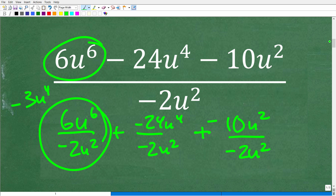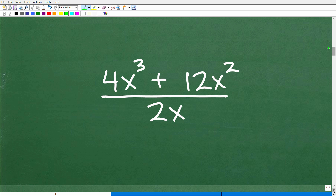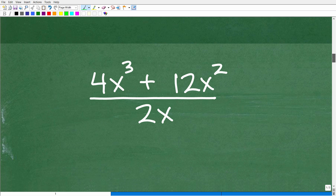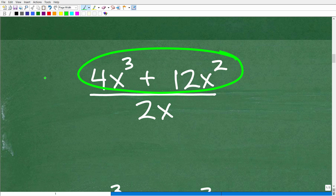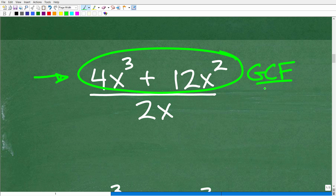Now let's use factoring skills. Consider a simpler problem: 4x cubed plus 12x squared over 2x. You could break this up into individual fractions, but what I want to do is talk about factoring out the greatest common factor. When you have a polynomial, you always want to start by factoring out the GCF. This is really the first step in learning how to factor anything.